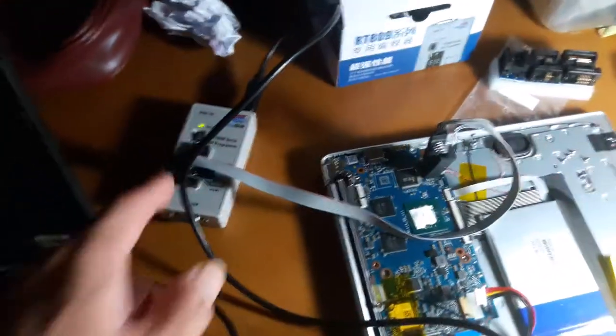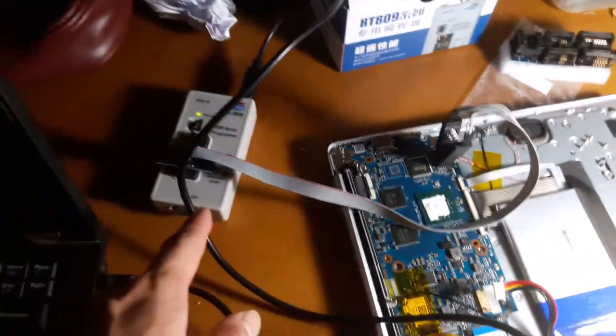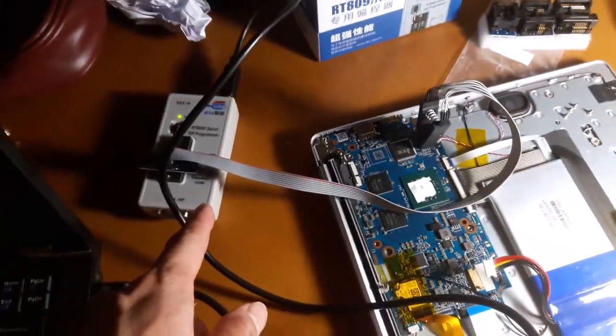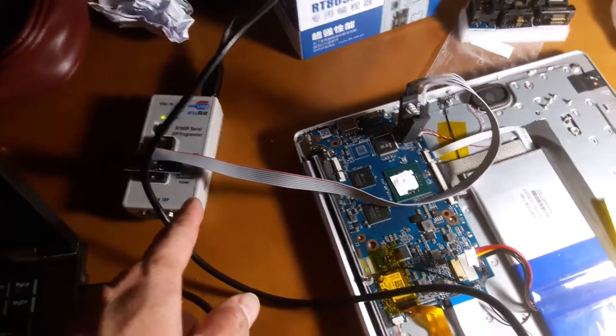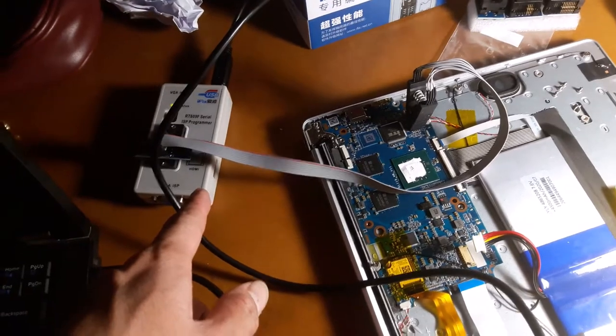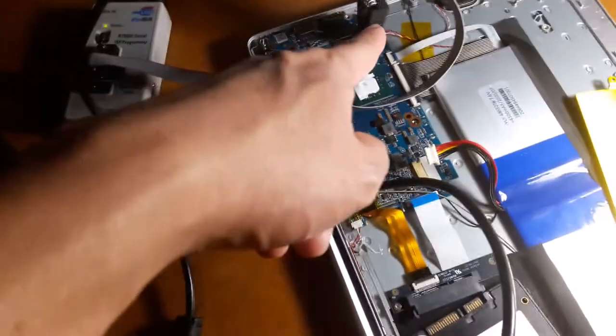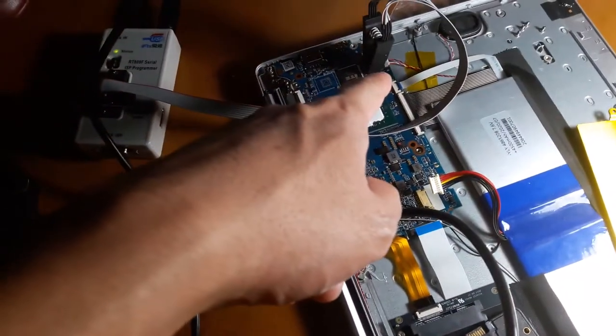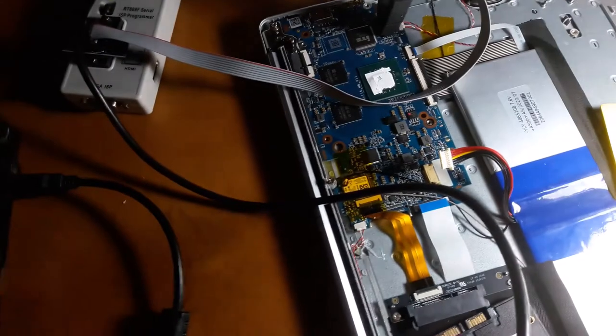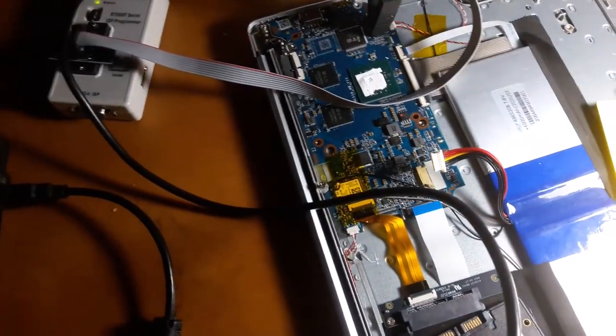Yan, i-prepare nyo yung RT809FB na pang-program, yung cable, saka yung clip na pang 8-pin.